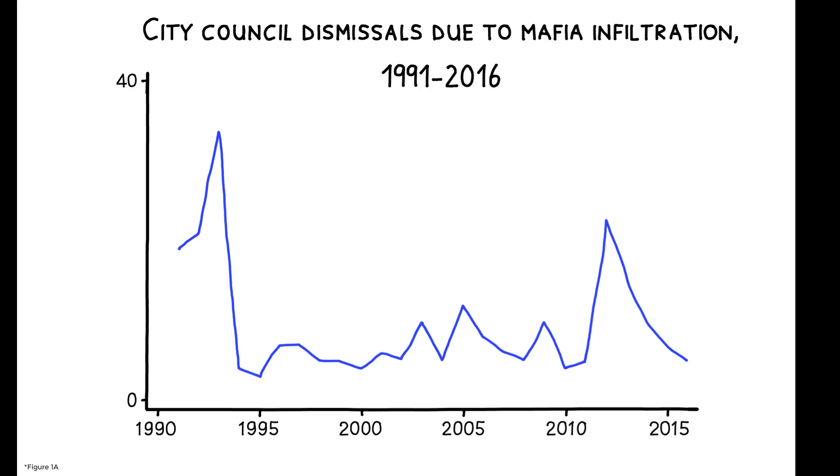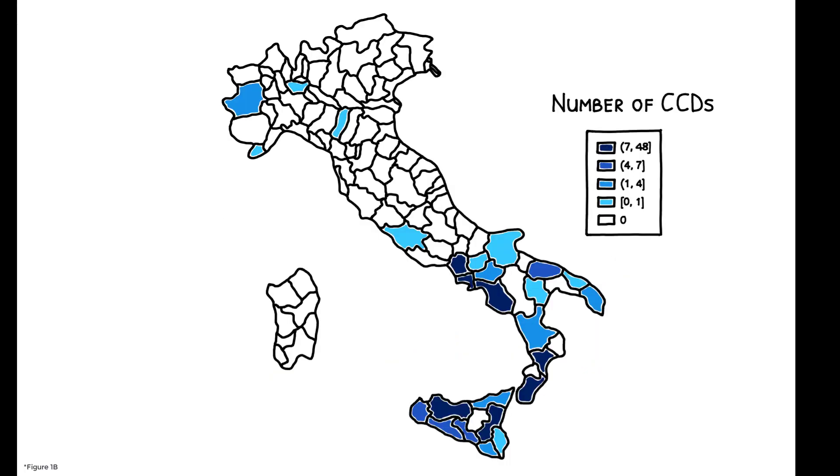Since their introduction in 1991, there have been 245 CCDs, with the bulk concentrated in southern Italy, where the mafia emerged at the end of the 19th century.